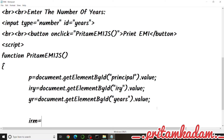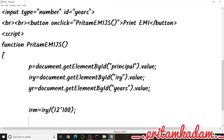Next, we calculate the monthly interest rate: irm = iry / 12 / 100. Then we calculate the number of months: nm = yr * 12. These two derived values are needed for the EMI formula.